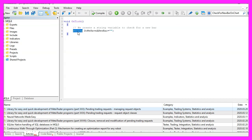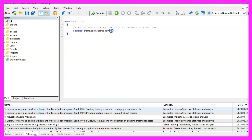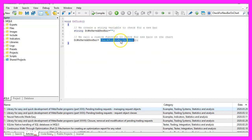First we want to create a string variable that is called do we have a new bar. We don't assign any value here because this is what we want to calculate later and to do that we are going to call a user-defined function that is called check for new bar on chart.